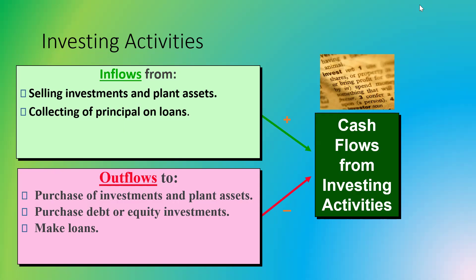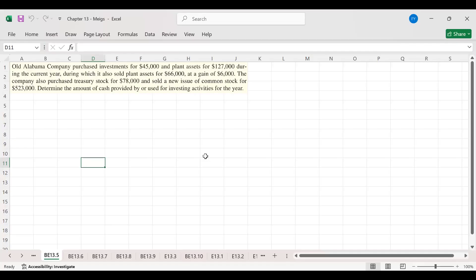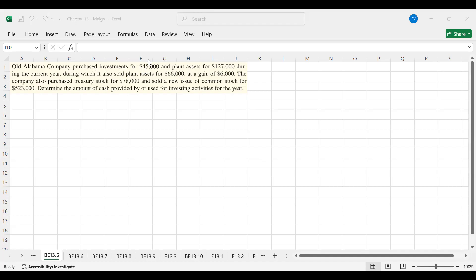We are going to practice the calculation of cash flows from investing activities from the book of Financial and Managerial Accounting by William Zaka Betner. Here we have brief exercise 13.5. We have investments — the company purchased investments — and we have plant assets. Whenever the company purchases these assets, this represents an outflow from investing activities. The company also sold plant assets.